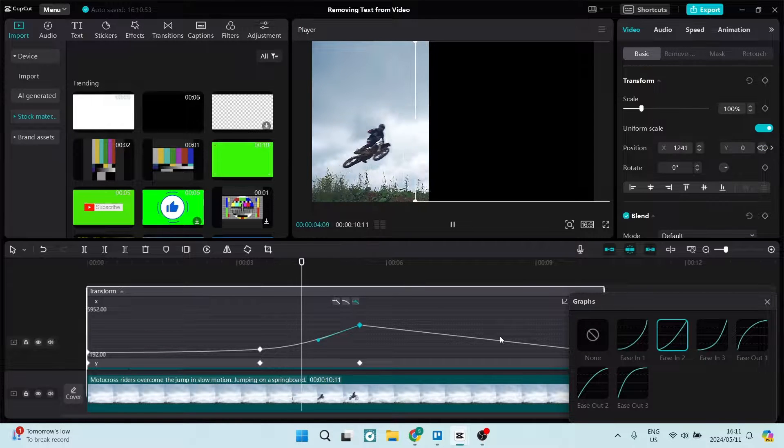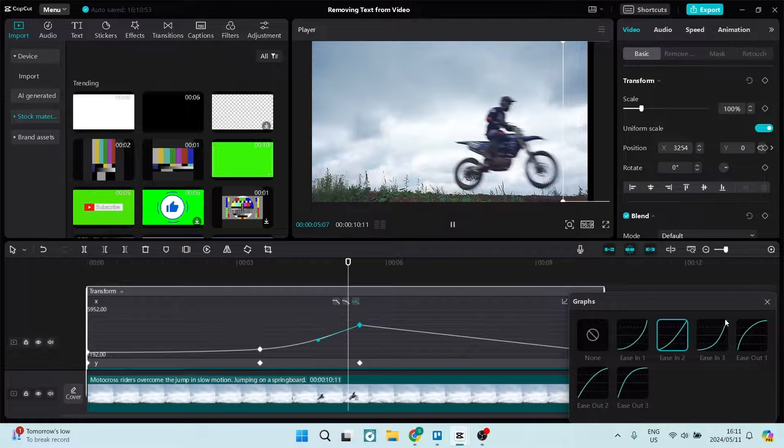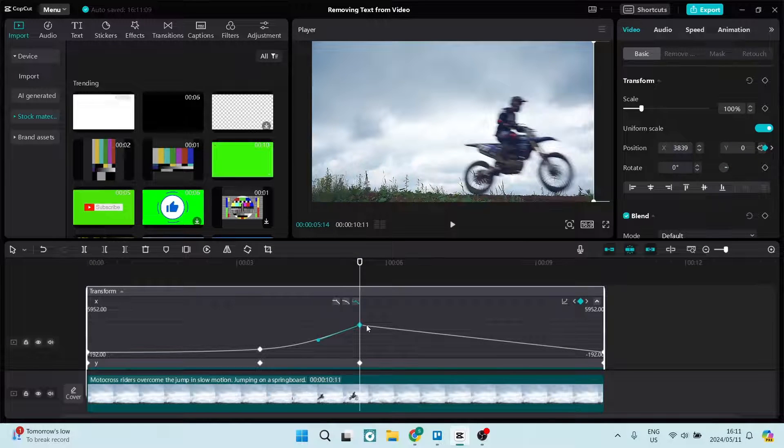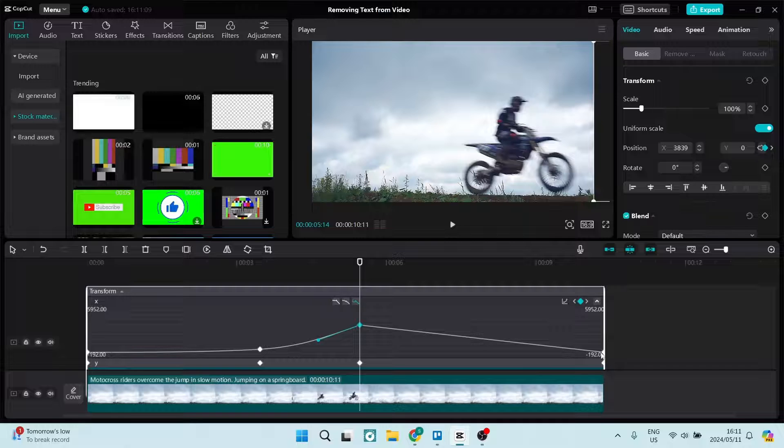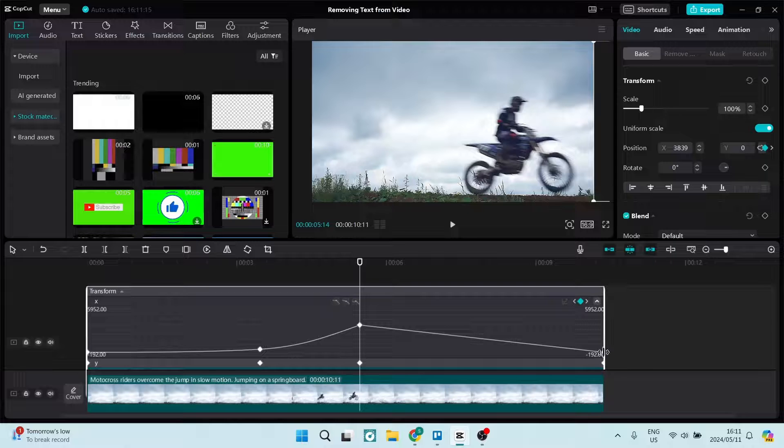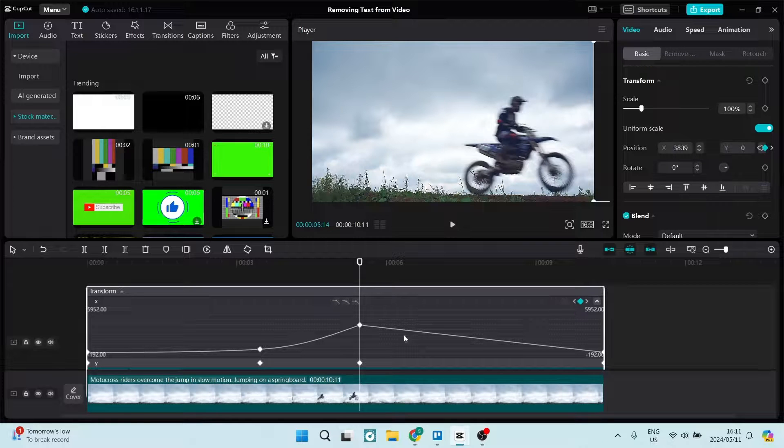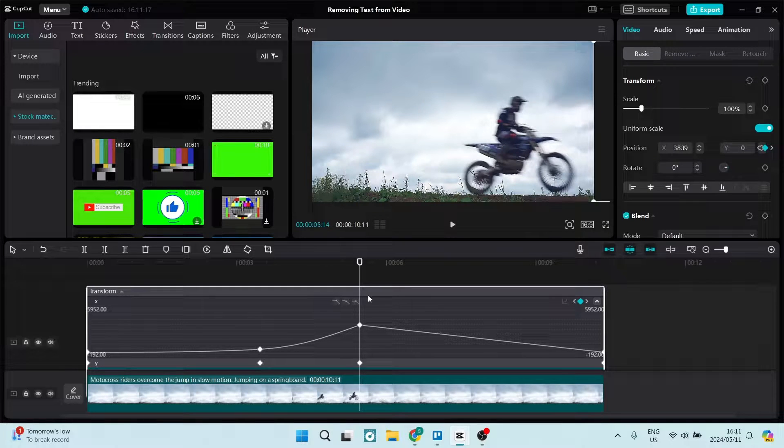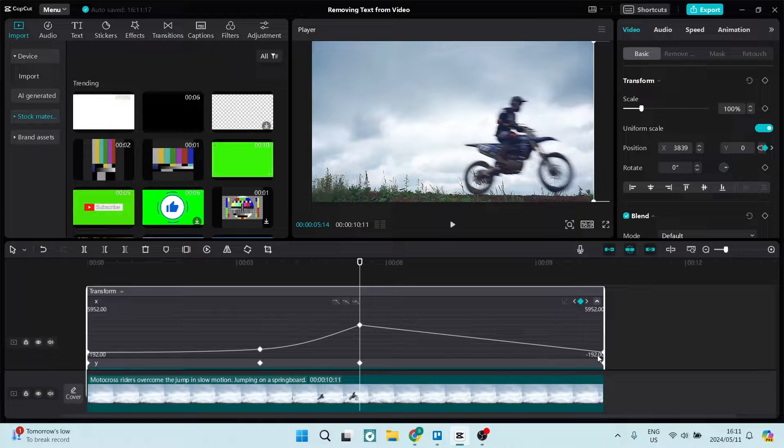And again, all the way to the end, we're going to use this one. We're going to select this keyframe, and once you select the keyframe, you can change the way that it looks on the actual graph.